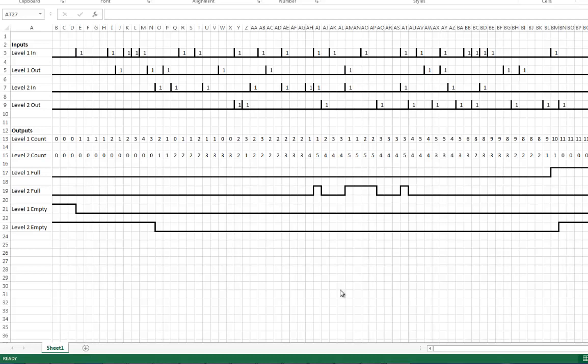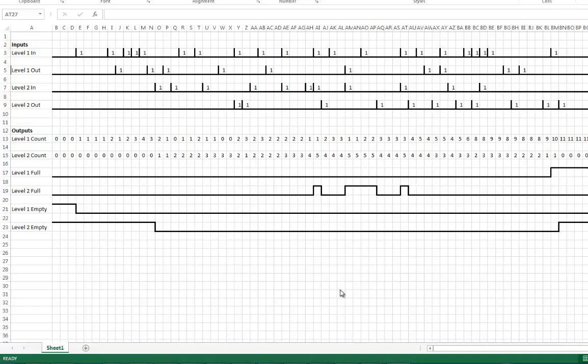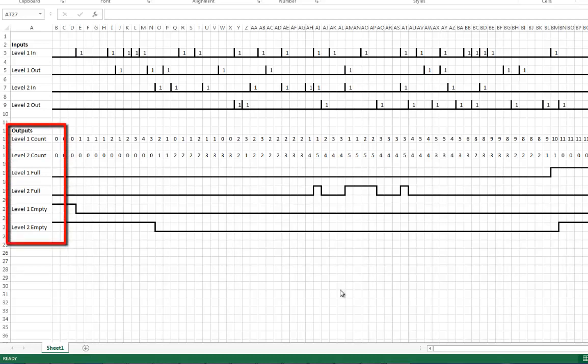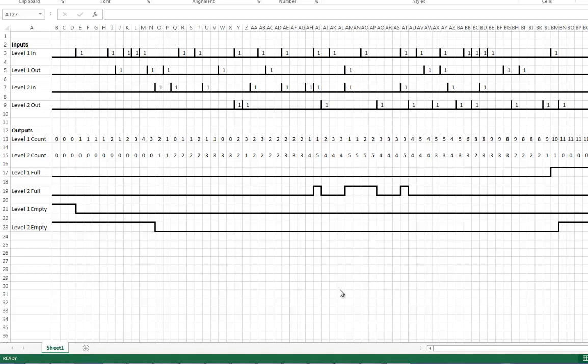I put together an Excel spreadsheet to show how to use it for counting diagrams. In our case, I have some inputs at the top for our parking structure: level 1 in, level 1 out, level 2 in, level 2 out. On the outputs I've got my level 1 counter to keep track of how many cars are in level 1, and a level 2 counter to keep track of how many cars are in level 2.